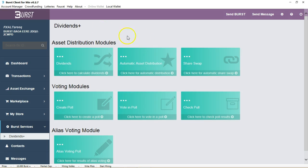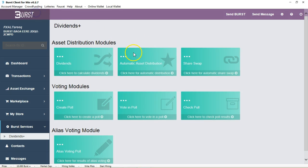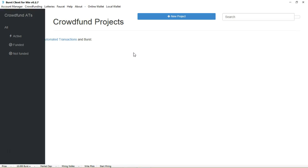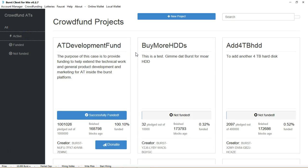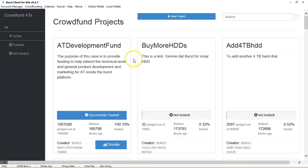As you have crowdfunding, if you go over to crowdfunding, you will be able to see the different crowdfundings that have been set up that are active on the Burst network. You can see those that are here, some that were funded and which were not funded.